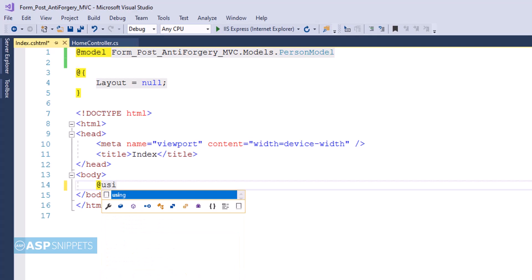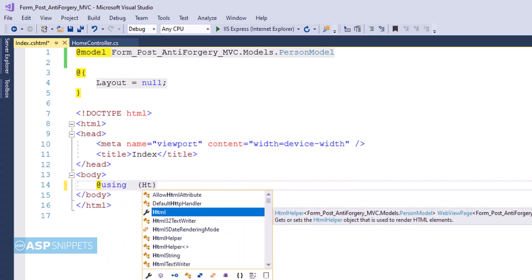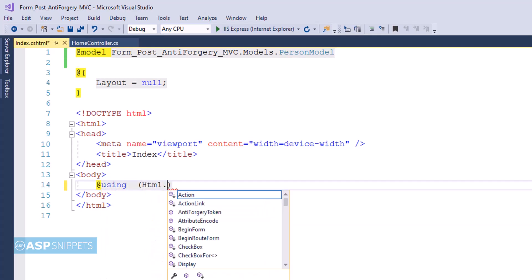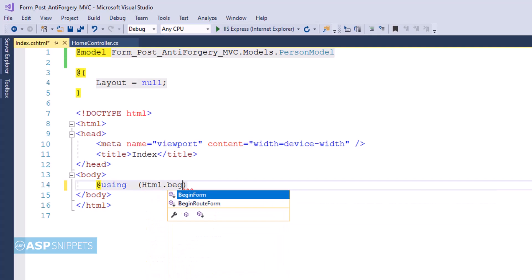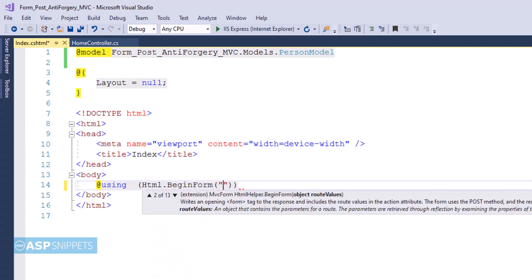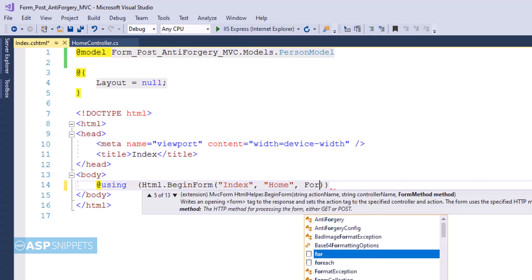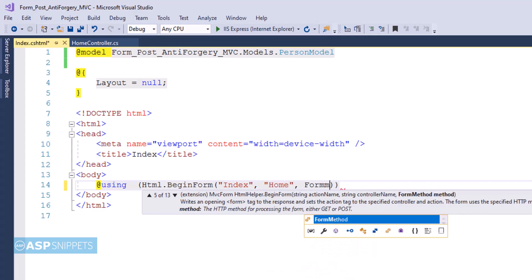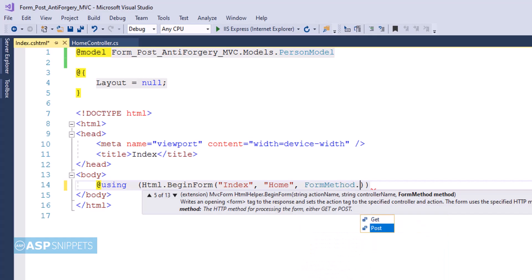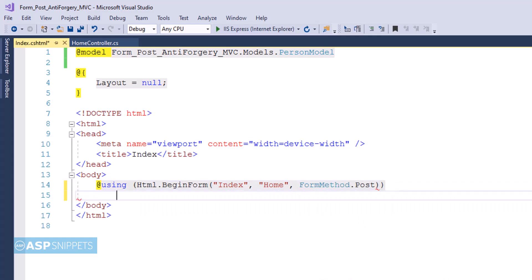Now I'm creating a form using MVC HTML helper method. I'm making use of BeginForm method. It accepts three parameters. The first one is name of the action result method, which is Index. The second one is name of the controller, which is Home. And the third one is the type of call. In this scenario it is a POST call.